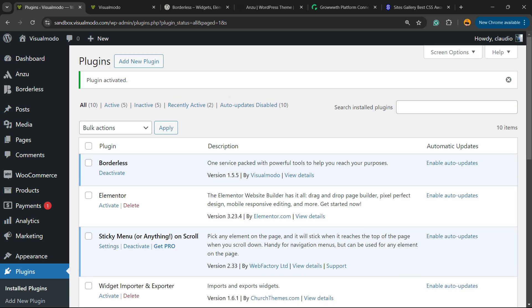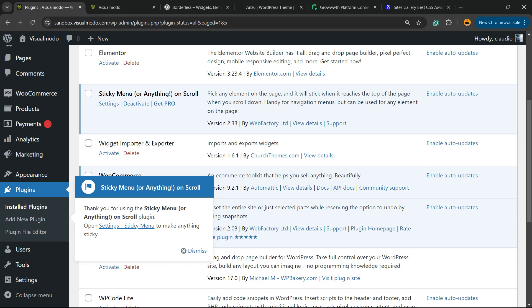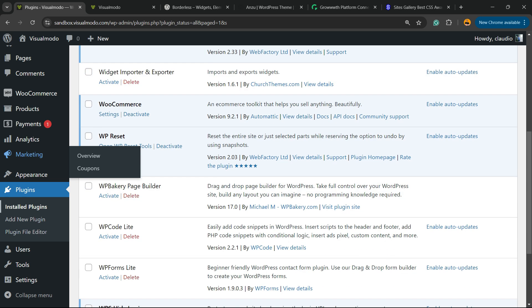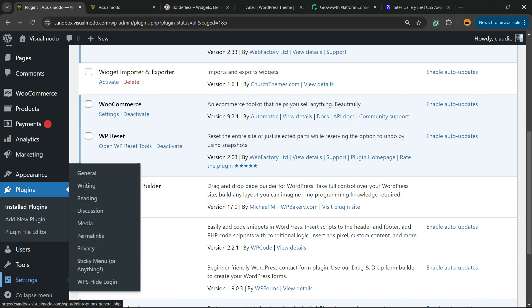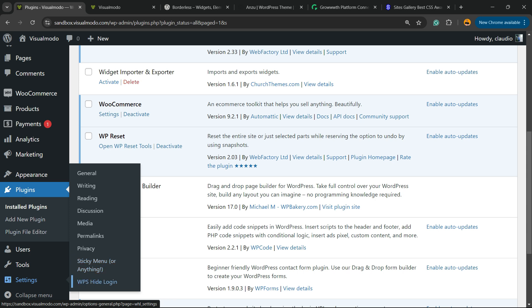This is going to redirect to the plugins list, a list where you can see all of the present plugins on your site. But scroll down just a little bit. View the left sidebar of menus once again. Next to tools, there is the settings menu. Hover your mouse over it, and we're going to be able to find a new submenu. Next to privacy, called sticky menu or anything.